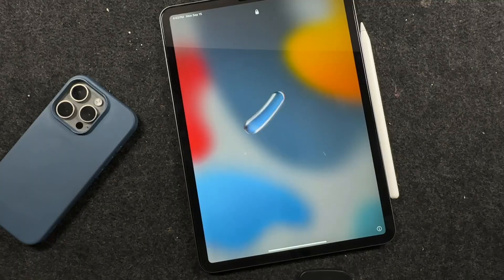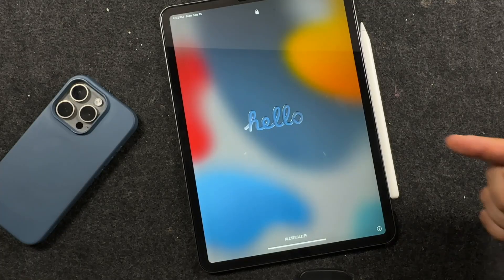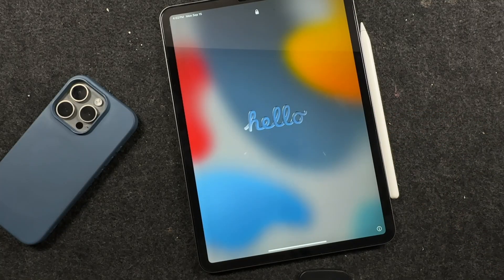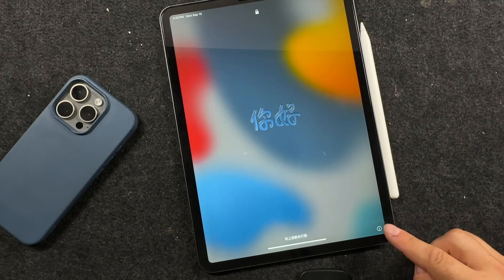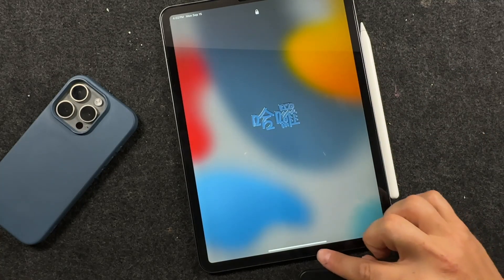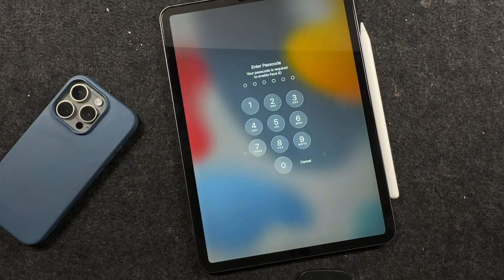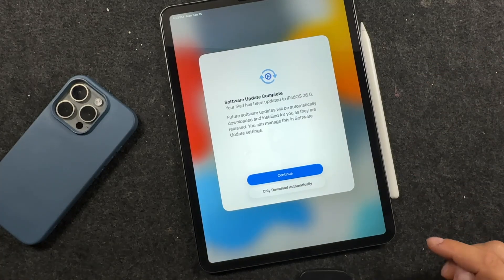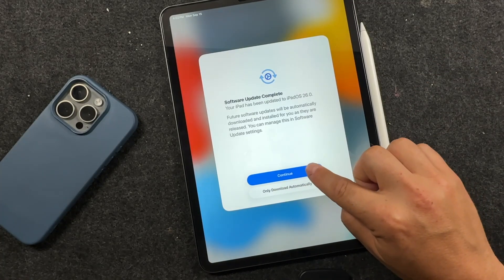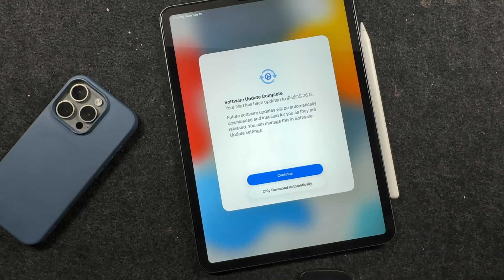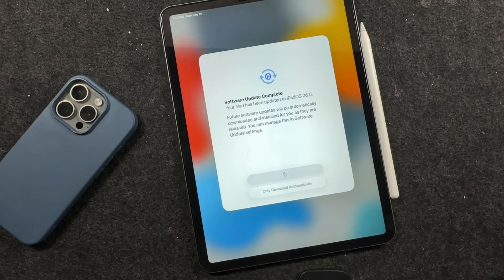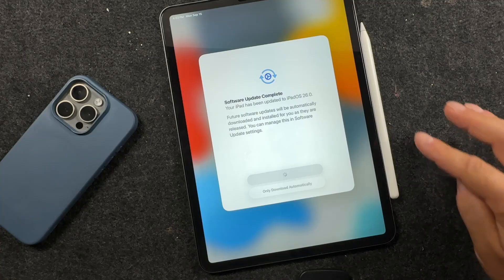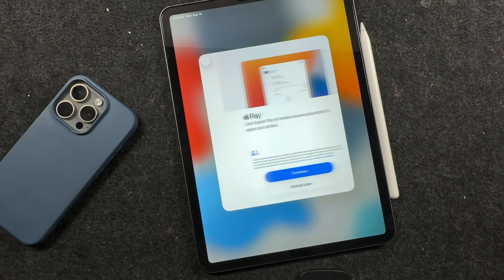And there it is with that new liquid glass look here. iOS 26 or iPadOS 26 has now been installed. Let's swipe up. It'll again prompt you for your passcode. Enter that in. We'll go through the quick setup here at the beginning. We'll tap continue or you can tap only download automatically. I like that better. That way I don't have any interruptions while I'm using it.